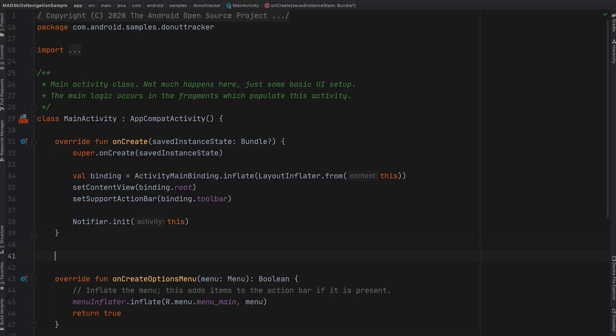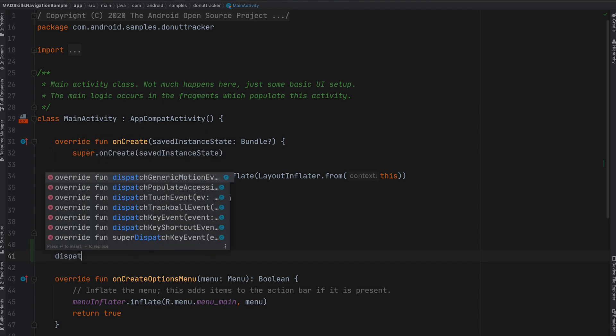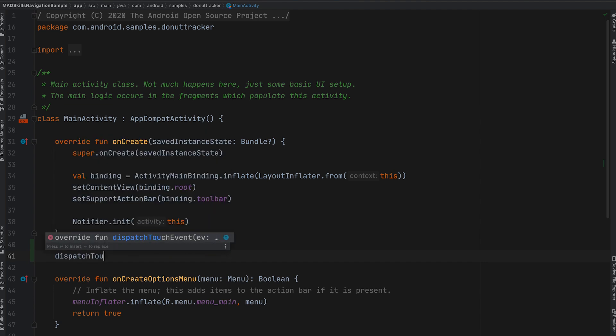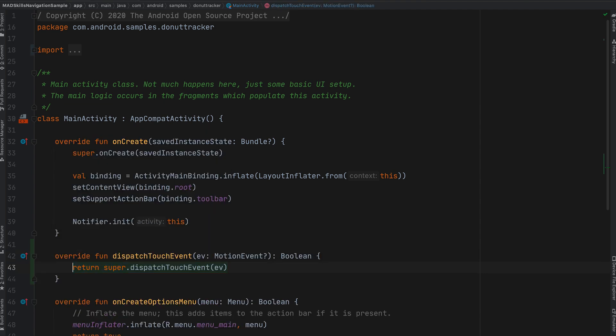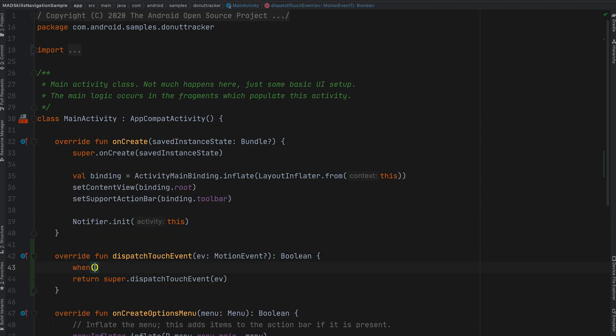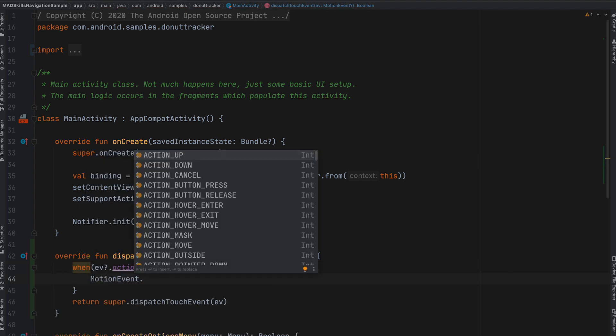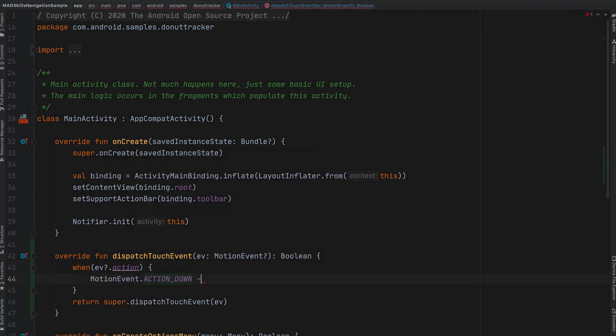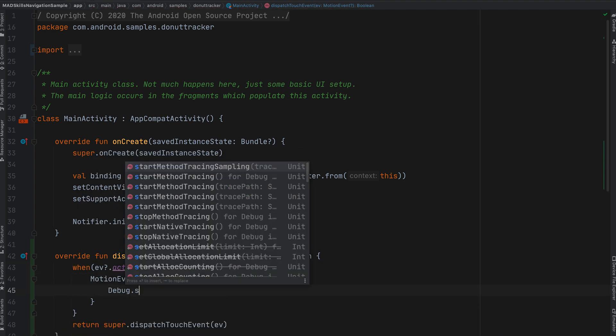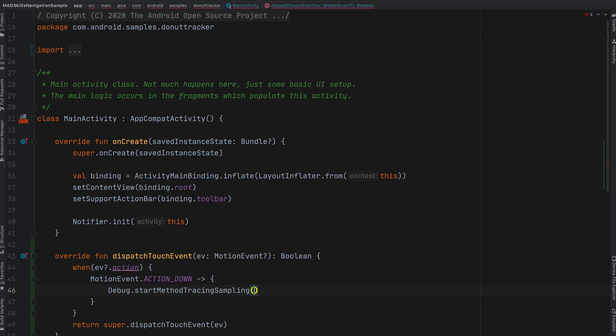First, I override dispatchTouchEvent in my activity. On action down, I start method tracing with a 50 megabyte buffer and recording a frame every millisecond.